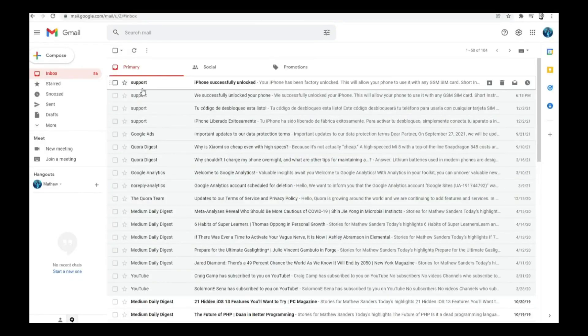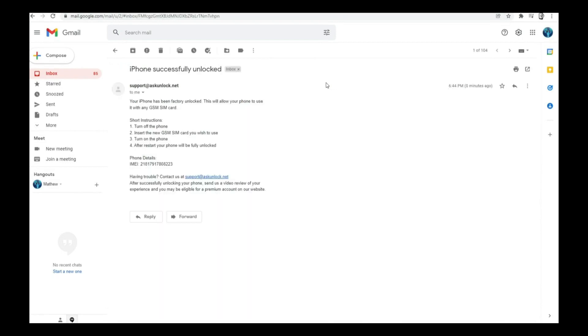You're going to get an email just like this. As you can see here, I got this message and it says iPhone successfully unlocked. We're going to open it.